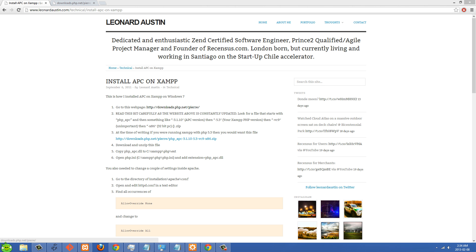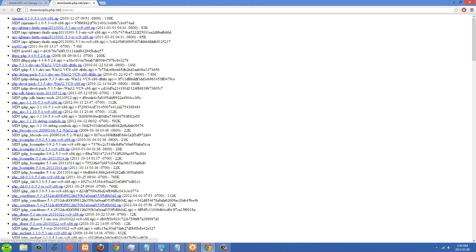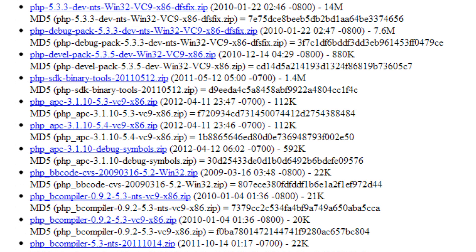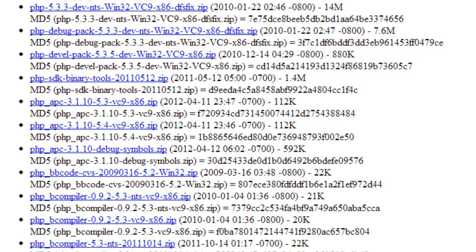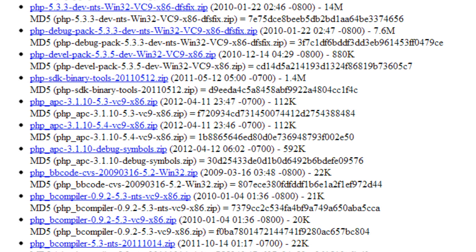You're going to go to this link right here, downloads.php.net. There's going to be two links here towards the top. There's PHP APC 3.1 and then one ends with 5.4-VC9 and the other ends with 5.3-VC9. You're going to choose whichever one depending on your PHP version.